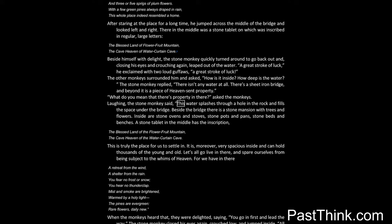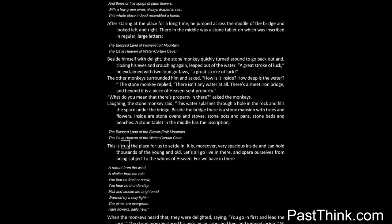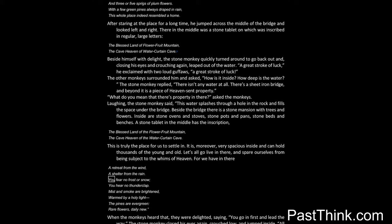The stone monkey said: This water splashes through a hole in the rock and fills the space under the bridge. Beside the bridge there is a stone mansion with trees and flowers. Inside are stone ovens and stoves, stone pots and pans, stone beds and benches. A stone tablet in the middle has the inscription: The Blessed Land of the Flower Fruit Mountain, The Cave Heaven of the Water Curtain Cave. This is truly the place for us to settle in. It is, moreover, very spacious inside, and can hold thousands of the young and old. Let's all go live in there, and spare ourselves from being subject to the whims of heaven. For we have in there: a retreat from the wind, a shelter from the rain. You fear no frost or snow, you hear no thunderclap. Mist and smoke are brightened, warmed by a holy light. The pines are evergreen, rare flowers daily new.